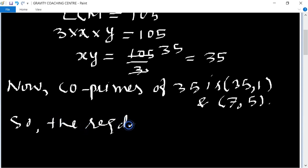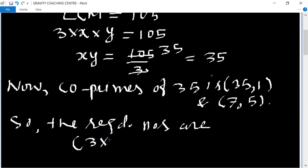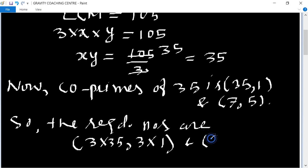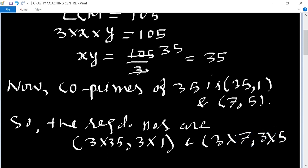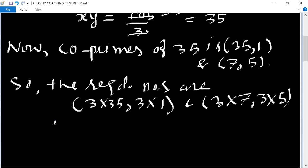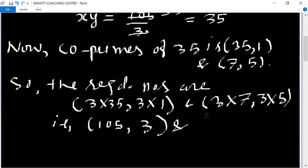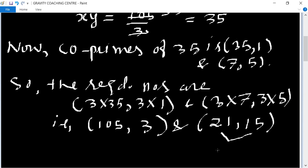So the required numbers are 3x and 3y. Taking the factor pair (7, 5): the numbers are 3×7 = 21 and 3×5 = 15. So the pairs are (105, 3) or (21, 15).